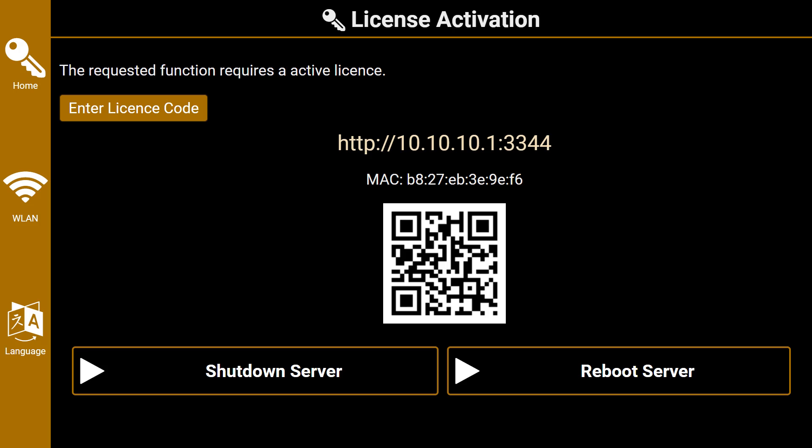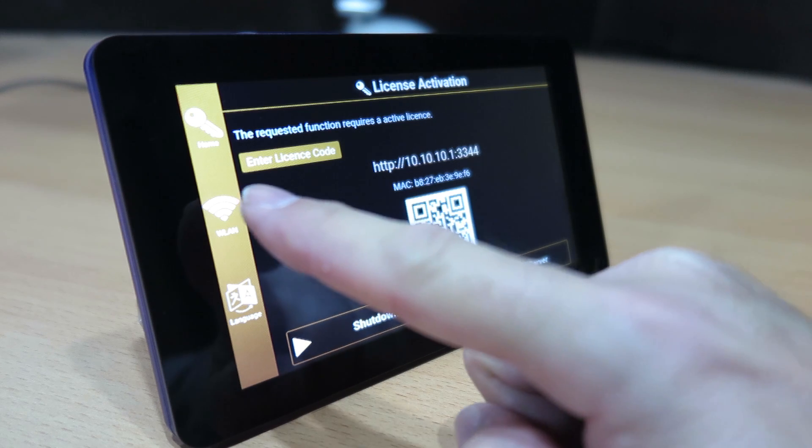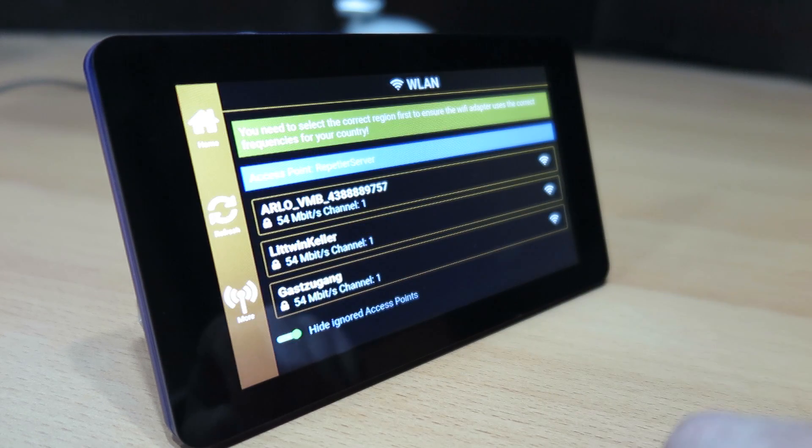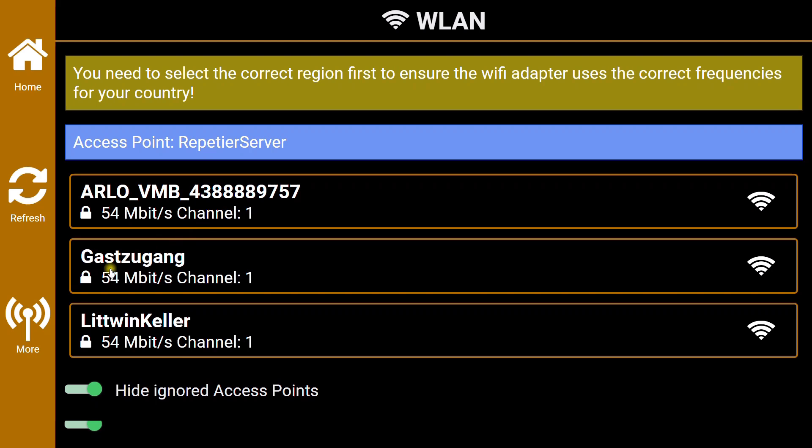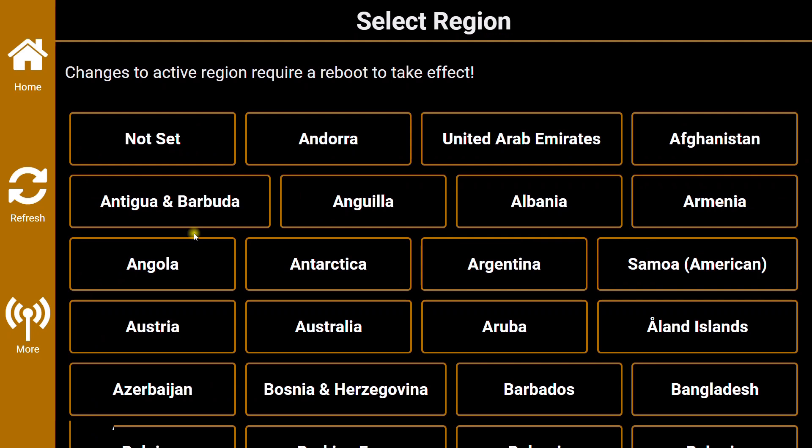Click on WLAN and then on More. Select your region first.